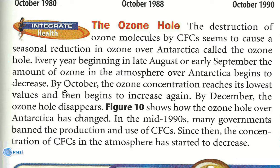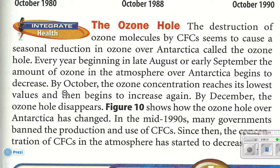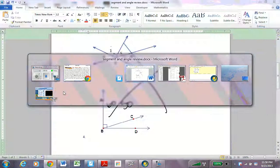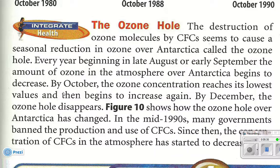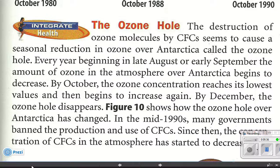It's September right now, so we are almost at the point where the ozone concentration reaches its lowest level. So what does that mean — is the hole in the ozone big or small? That's another question I will ask you in class.